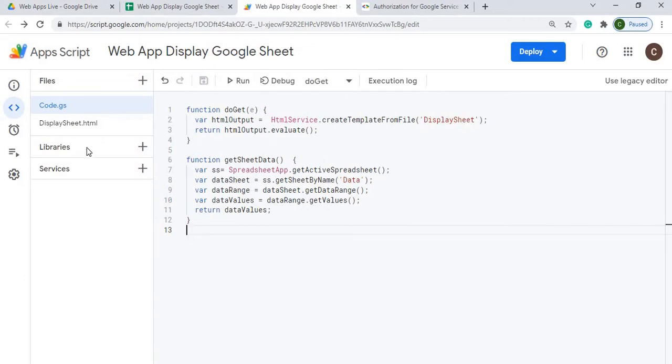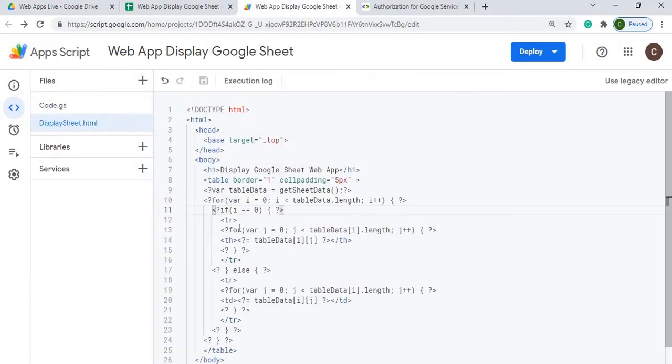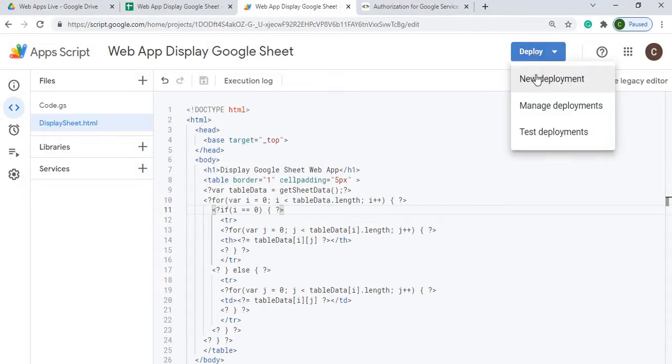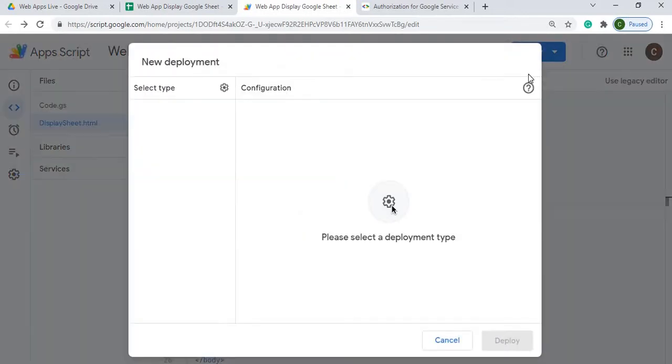Here I've got all my code set up. I've got my scripts, my do get function here along with my HTML file. I'm going to hit deploy. I'm going to do a new deployment, it's the first time I'm going to deploy it.